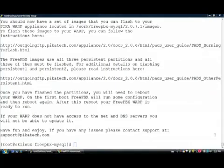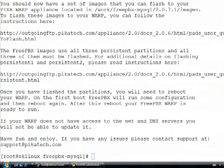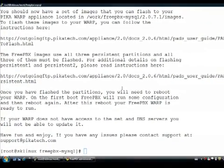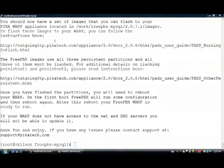Okay, so here we are at the end of our build. At the end, I output a message to tell you certain things. You'll see that it should now have a set of images that you can flash to your warp appliance.